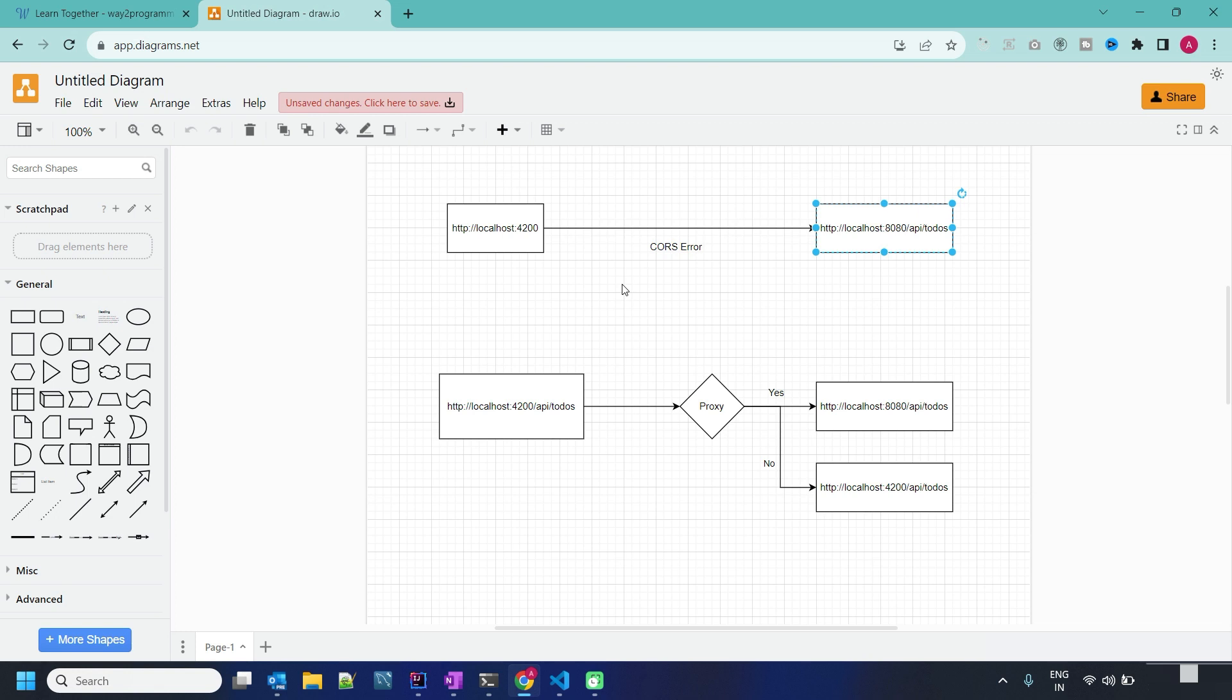We cannot call from our browser to different port APIs, so we have to either set up the proxy at backend side or we can create the proxy config at frontend side. I have not done any setup for the proxy at my backend server, so we will be setting up at the Angular side.